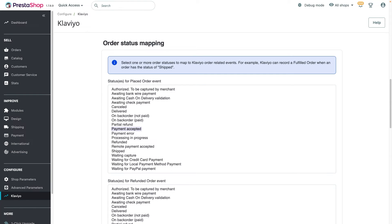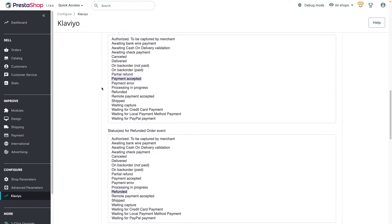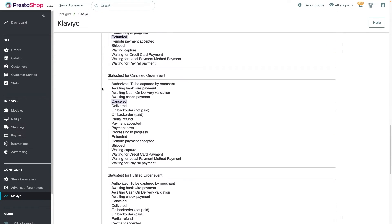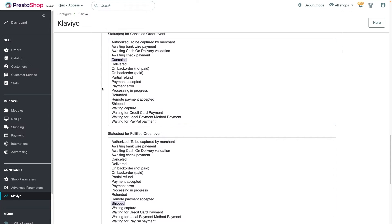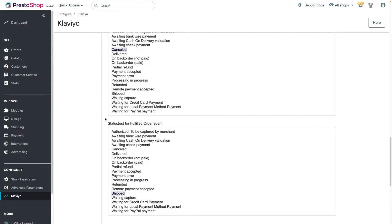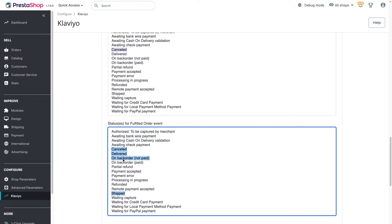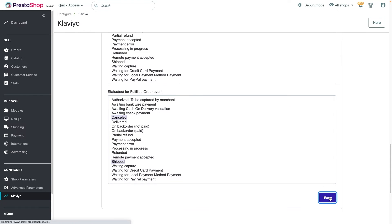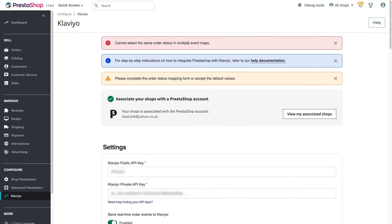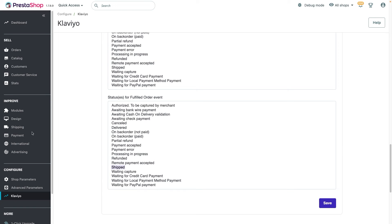Next, complete the order status mapping form by either accepting the default values or selecting the values of your choice. Both transactional and non-transactional events will adhere to the order mapping you select. You can select multiple values for each order event by holding Command or Control and clicking the values. However, the same value cannot be selected in multiple order events — selecting a duplicate value will result in an error message and cannot be saved. When you are done configuring order statuses, click Save.